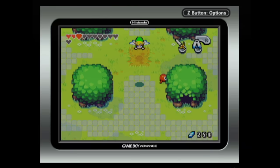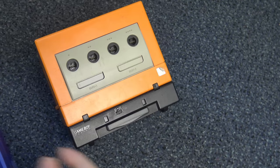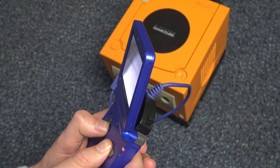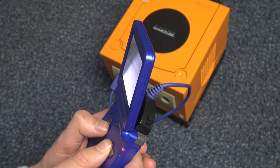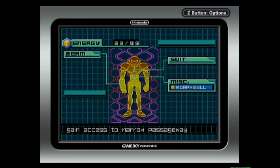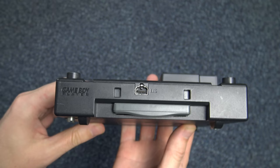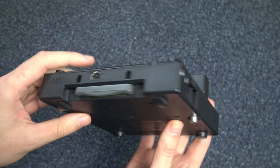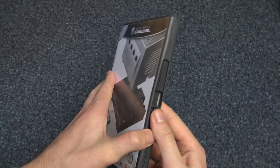It can do anything a normal Gameboy Advance can do - Gameboy games, Gameboy Color games, Gameboy Advance games, multiplayer with the link cable. You can even hook up an actual Gameboy Advance to use as a controller for the most authentic and comfortable experience. It's an official home console GBA and that is rad as flip.